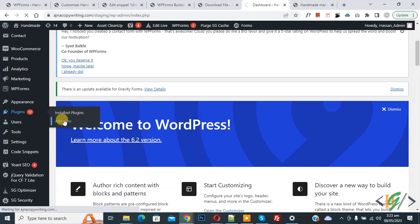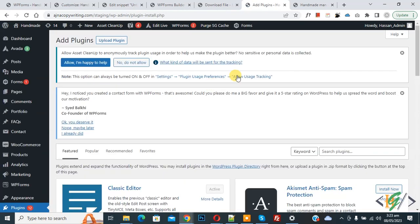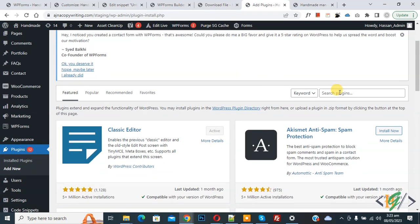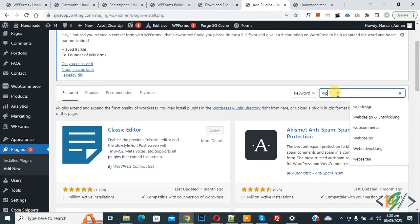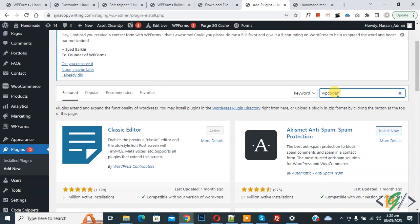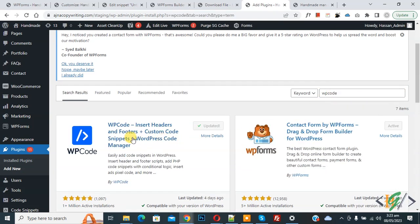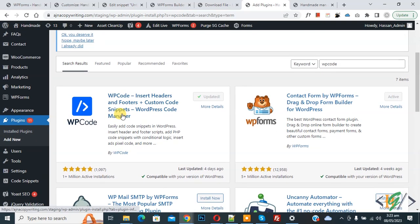We are going to install a plugin. In search, write 'WP Code'. This is the plugin WP Code Insert Headers and Footers we will use. Install this plugin and activate it. After activation, scroll down on the left side, you see Code Snippets, then you see Add Snippet.